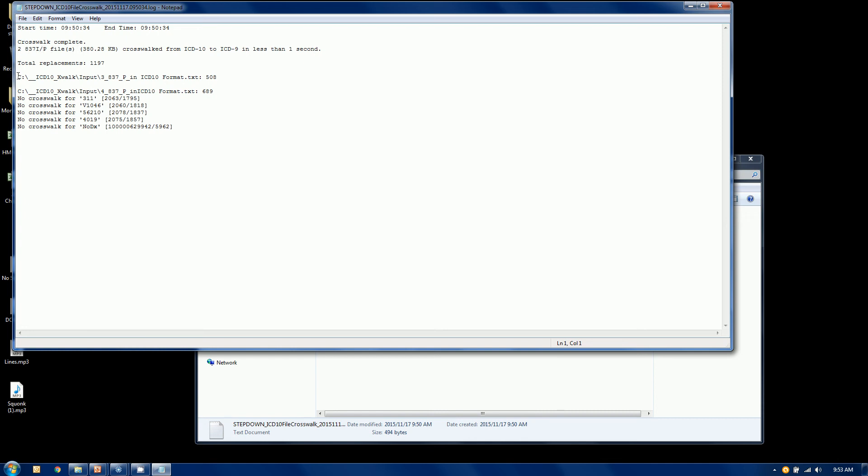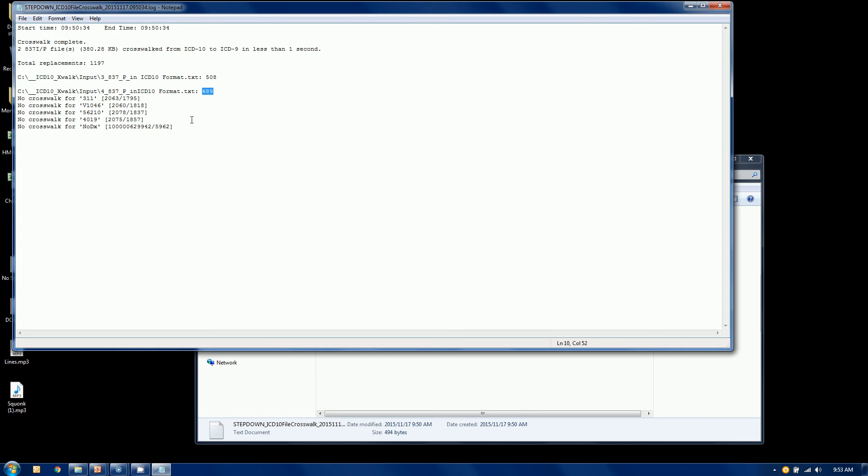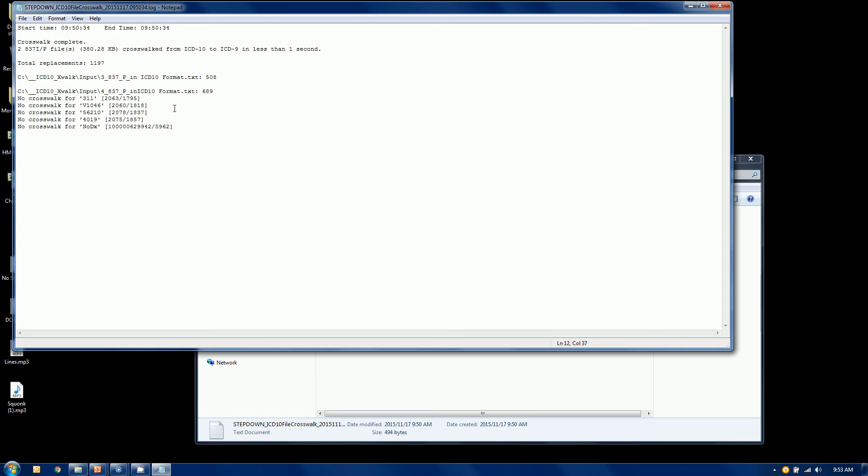Here is your first file. And 500 records were converted. The second file here was also converted. And there were 689 conversions. But we also have five instances where there was no crosswalk available.